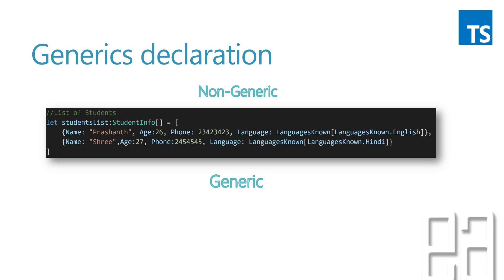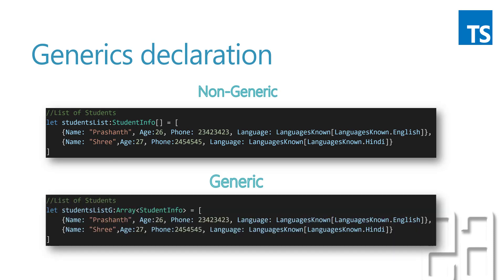But instead of creating a student info array, we can use the generic syntax something like this. You can see that we have a student list G, which is for generics, and then we are creating an array of student info type. Here you can see there is a less than and greater than symbol for the arrays, which is generic. Again, it is pretty much the same as the syntax of C sharp and Java.